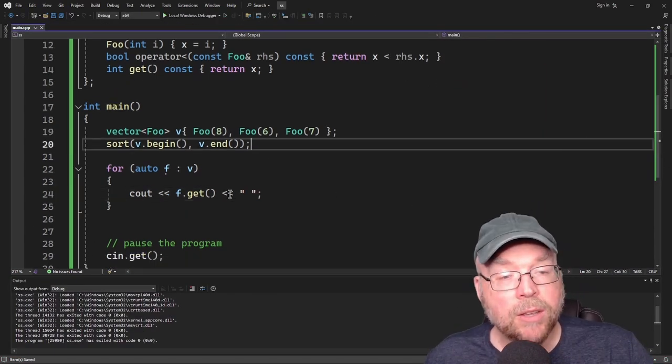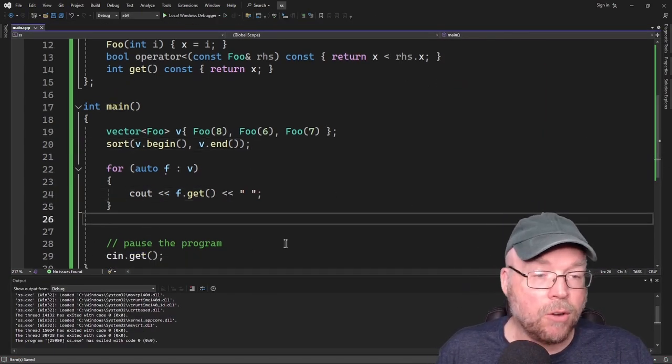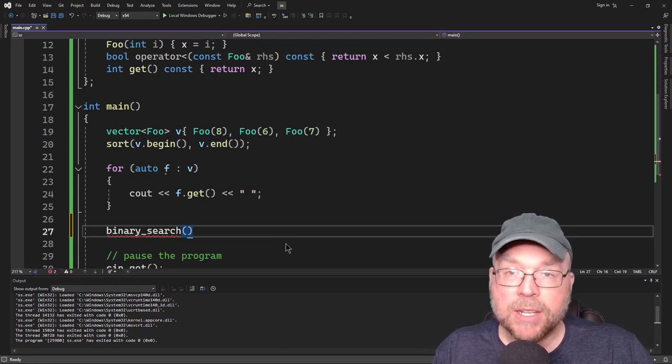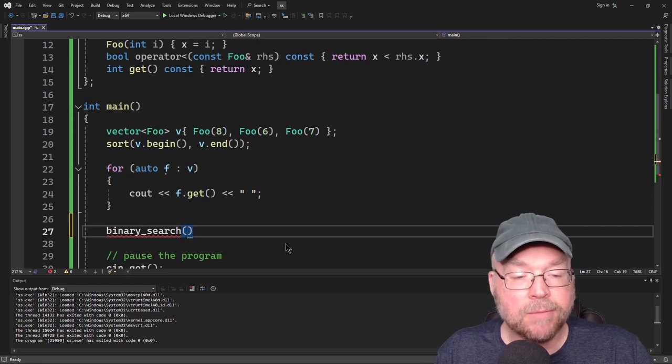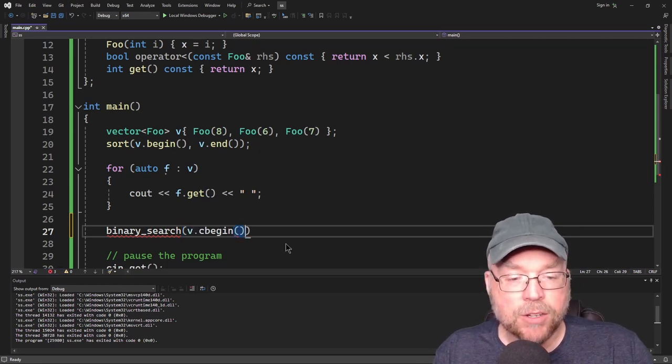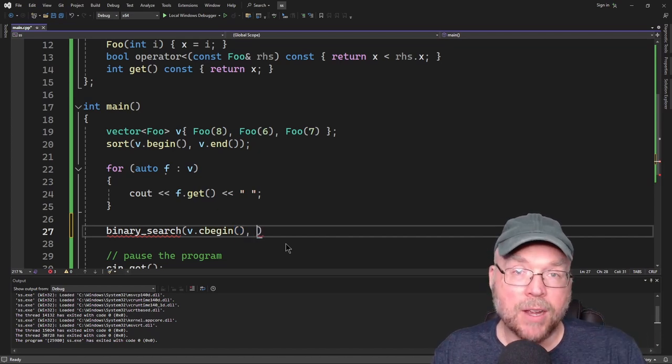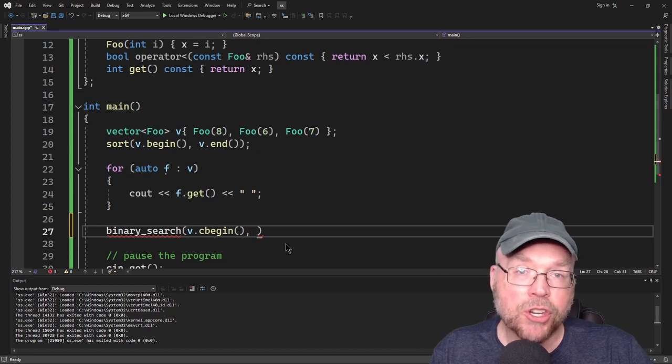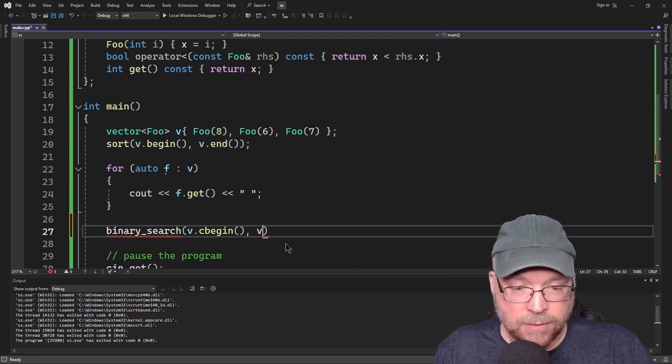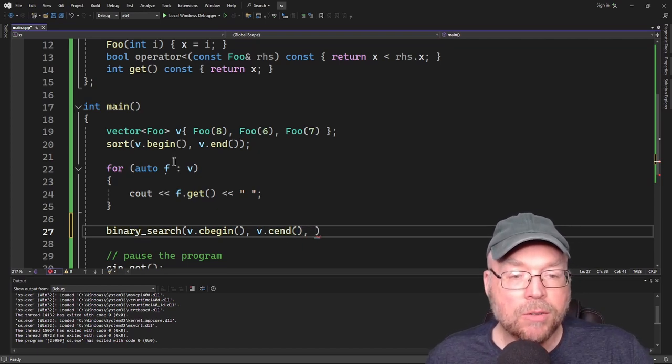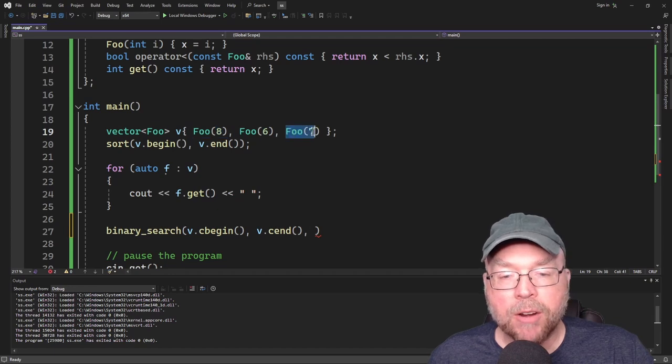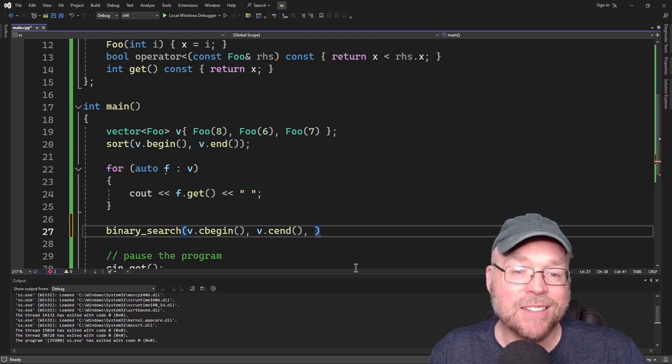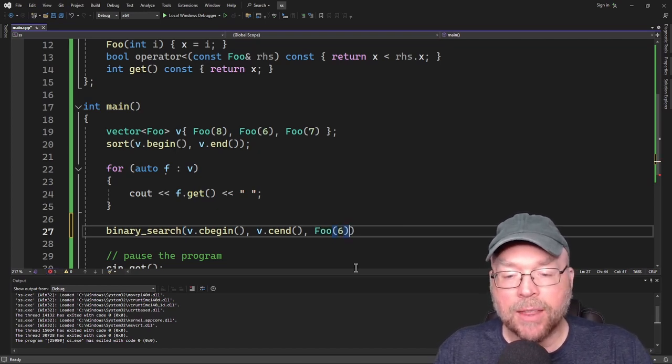So can we use our binary search function with our own objects? Yes, we can. So we'll have binary search just like before. And we'll specify the starting point and the ending point just like we did before. But this time we'll use constant iterators because we're just searching. We're not going to be modifying the contents of the container. So let's double protect ourselves by using the non-mutable version of the iterator. So we'll do v.cbegin v.cend. And then as our third argument, what we'll do is we will create a temporary object that we can use to compare against one of the objects that are inside of our vector. So if I want to search for the object that contains 6 within our vector, I'm going to do something like that.